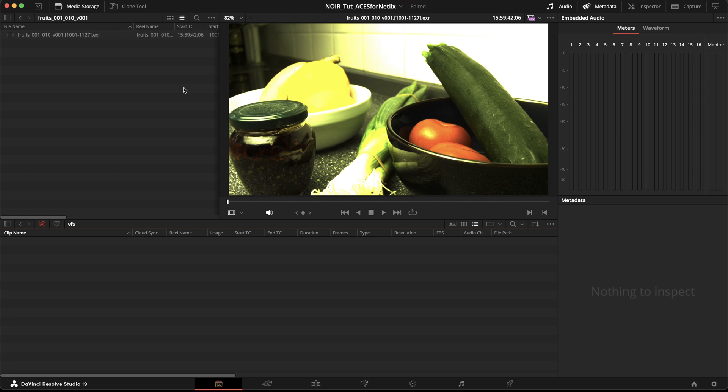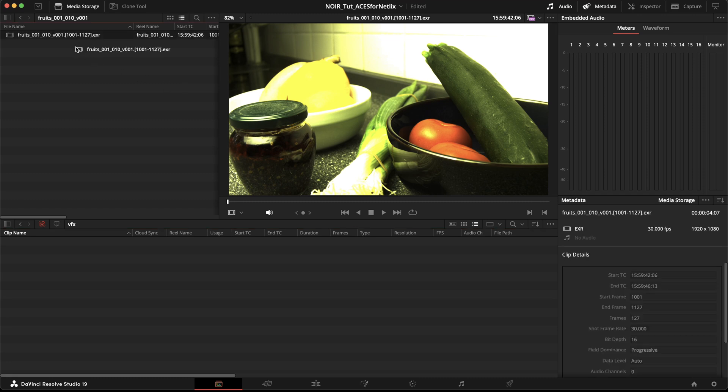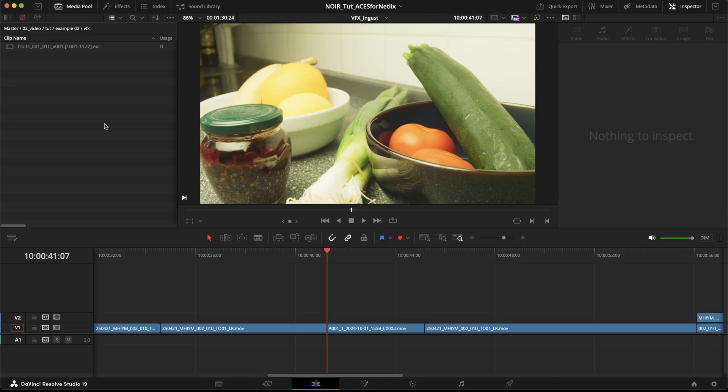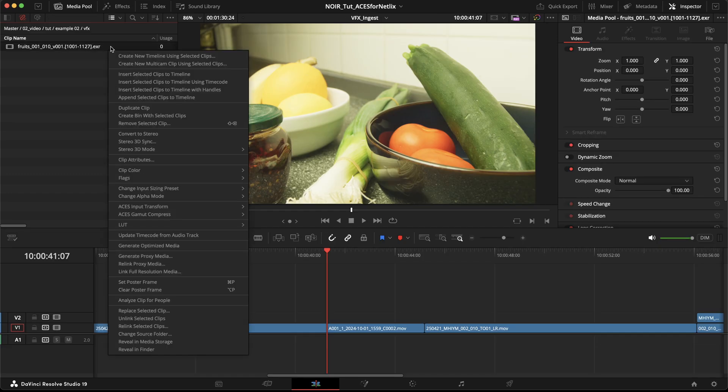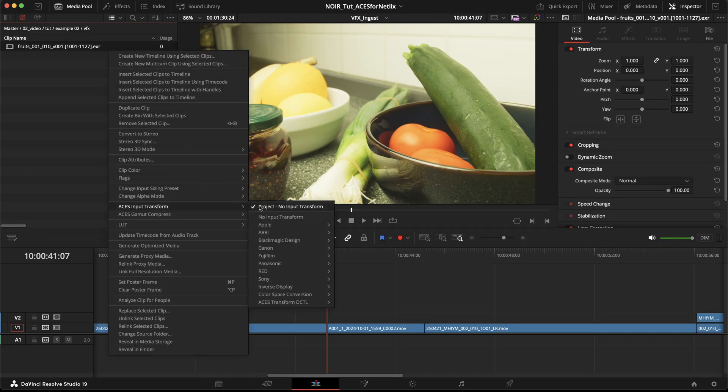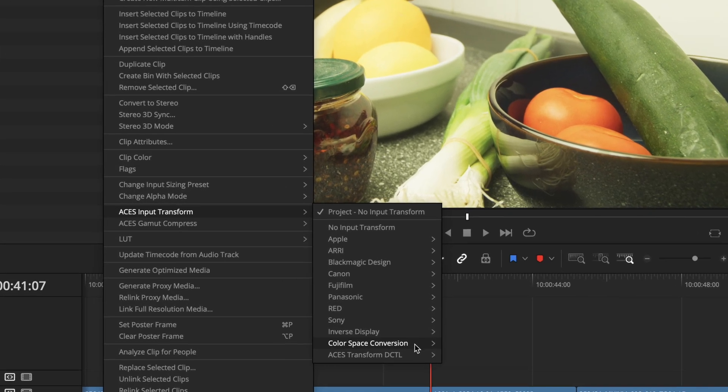Now let's say we ingest new footage into the project during the grading process. For example, a VFX vendor delivered new shots. We import those into the project and assign the correct IDT. Usually this would be either ACES 2065-1 or ACES CG, as we're assuming everyone works in the ACES pipeline.